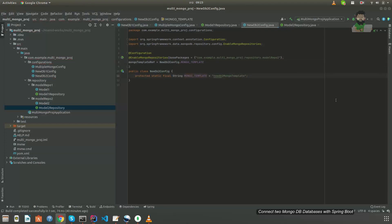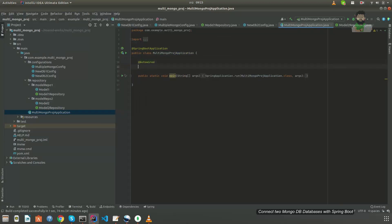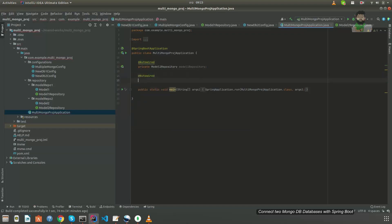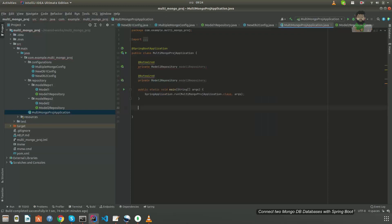Now the implementation part is done. To check whether everything is working, instead of creating a controller I'm going to use a CommandLineRunner. In the main application class I'm going to @Autowire the ModelOneRepository and the ModelTwoRepository, and implement the CommandLineRunner interface.